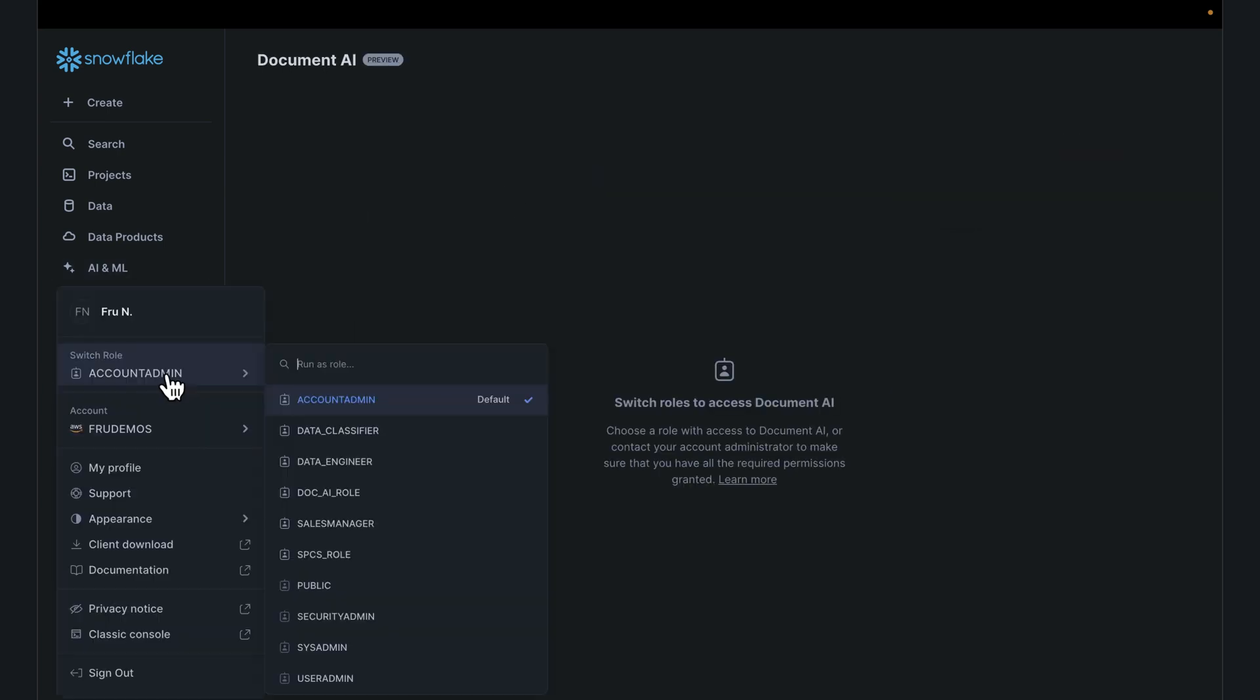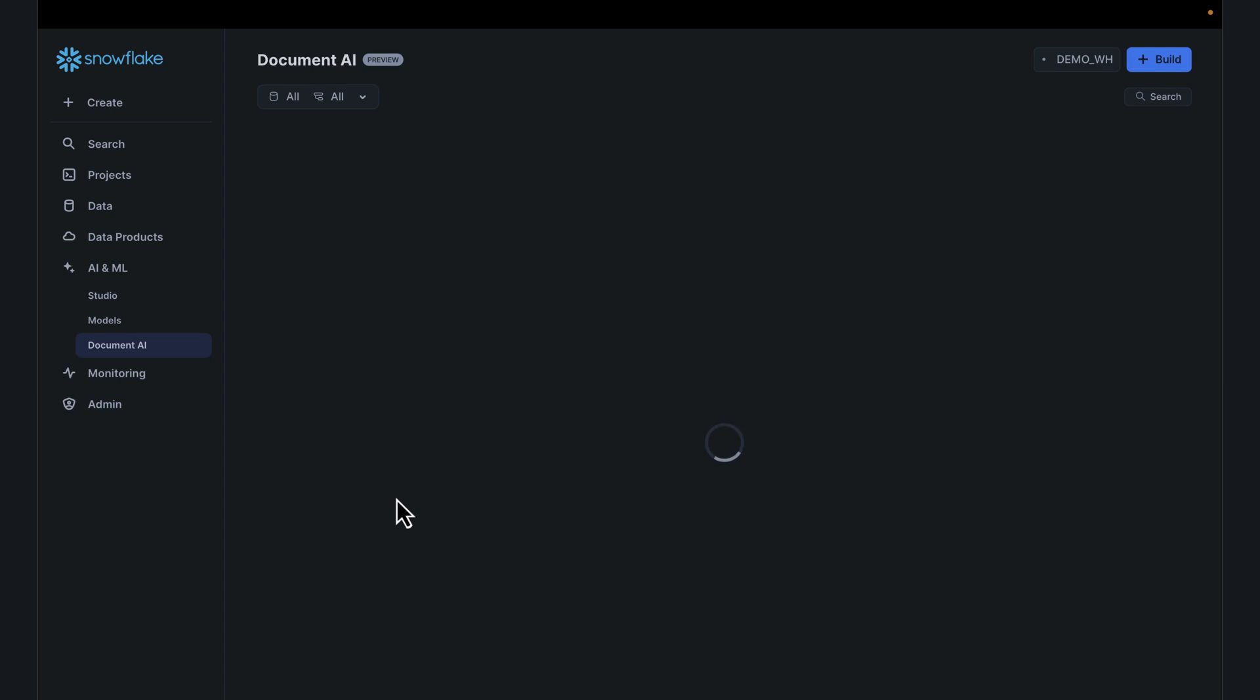Click on DocAI, switch from my account admin. I'm going to use this role called DocAI because this role has the right privileges for that. Assuming you are using a role that has the privileges, your interface should look like this. We're ready to build a model.